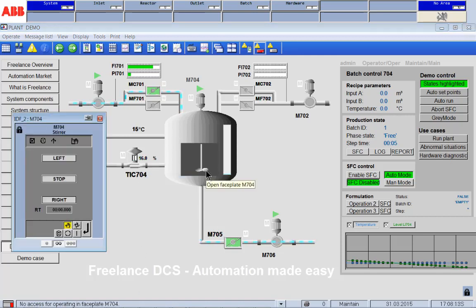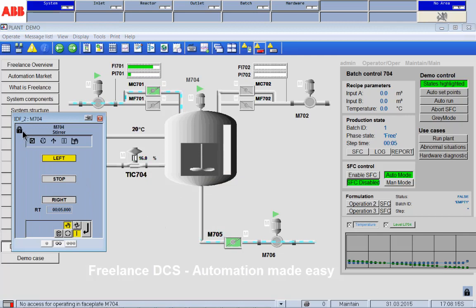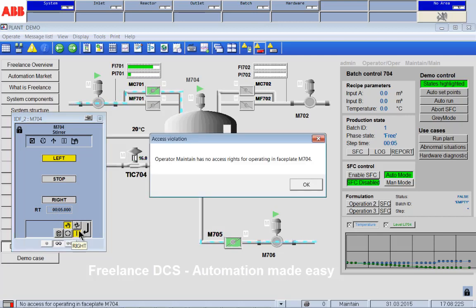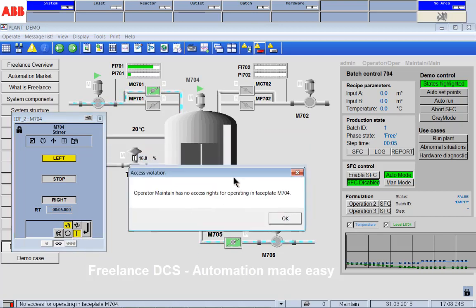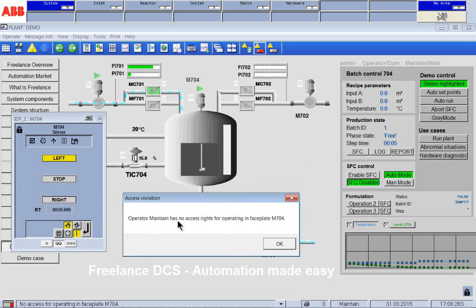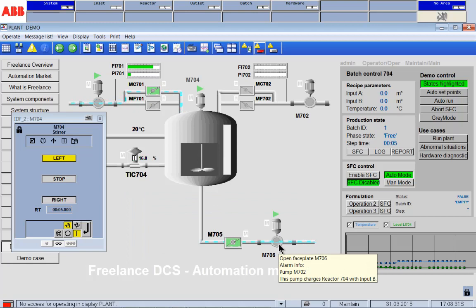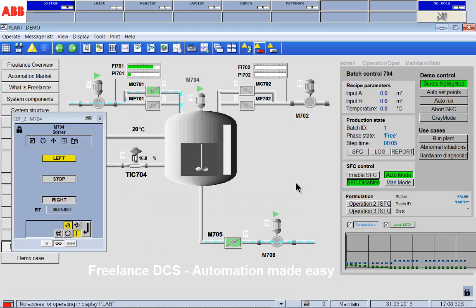If Mr. Maintain calls up a faceplate, the faceplate comes with a lock sign over here. That also means Mr. Maintain is not able to change, for instance, to stop the mixer. Operator Maintain has no access rights to operate in the faceplate. So you can specify tag by tag what the guy can do and what not.